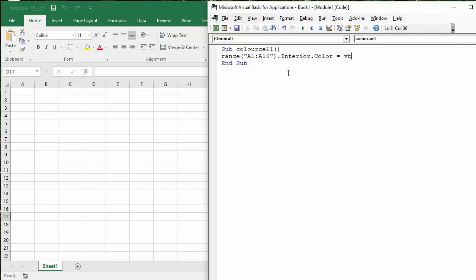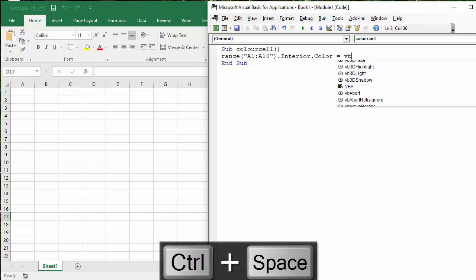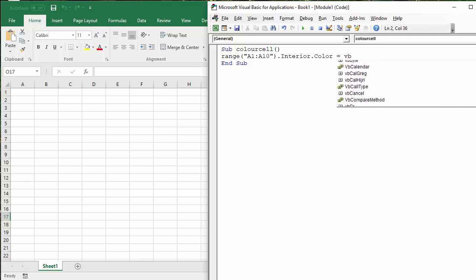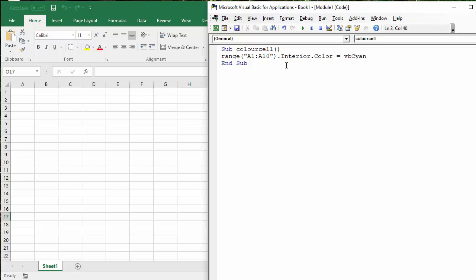You can get a list of things. If I type VB and then control space, you can look through that list for the VB colors. It is quite a long list, but you've got things like VB black, VB blue, for example. VB, I think there's a VB cyan in there somewhere. Yes, VB cyan. Shall we go for VB cyan? Let's go for VB cyan. So there we are. Range A1 to A10, interior.color equals VB cyan. And there we are. So that's one way of doing a thing, but you've got a limited palette with those VB colors.